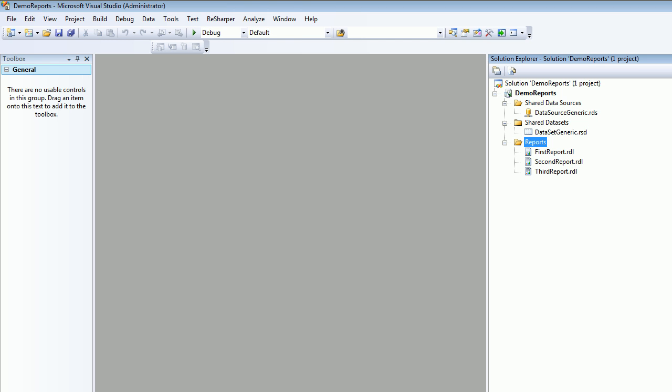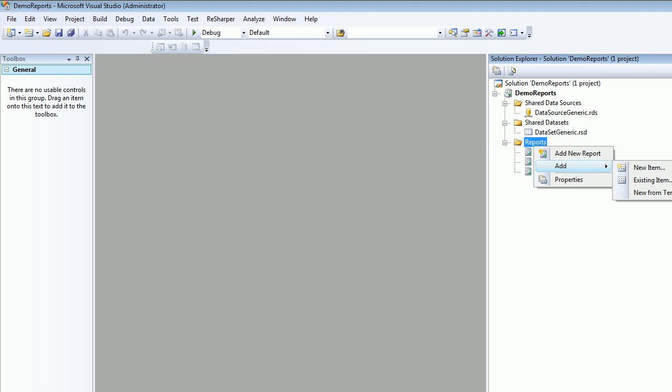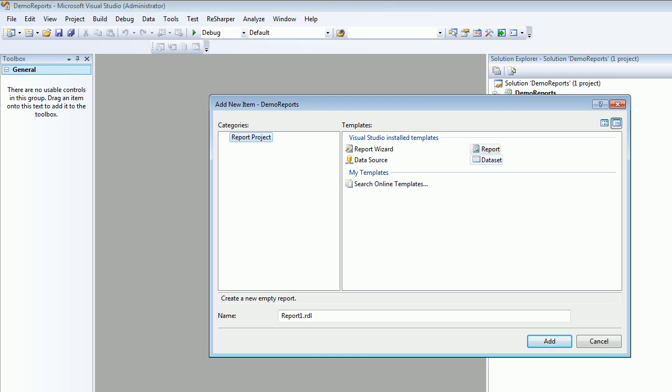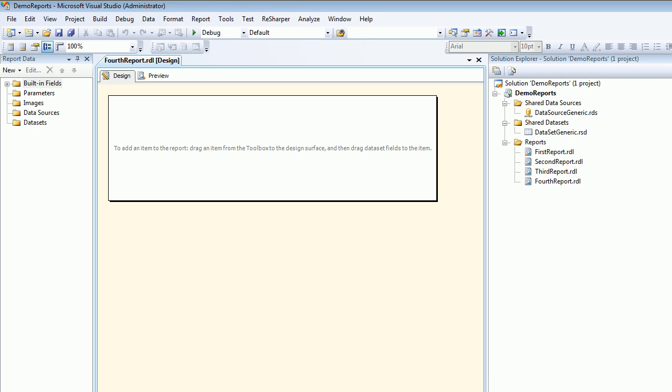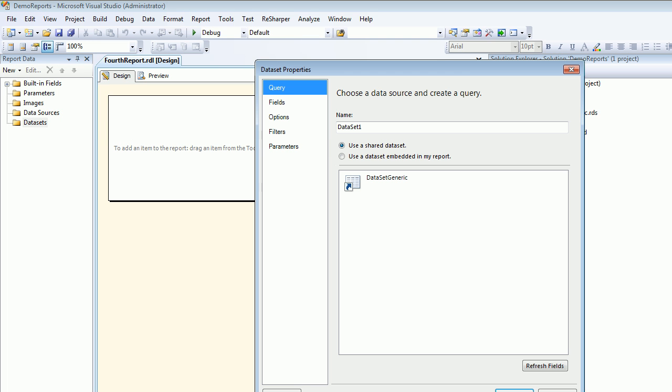Next thing I'm gonna do is add a new item and I'm gonna call this report as my fourth report. I'll hit OK and then I'm gonna add a dataset to this. I already have a shared dataset, so I'm gonna call this dataset as dataset. I want to basically reuse this dataset so I'll hit OK.